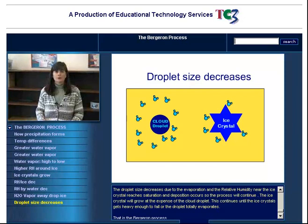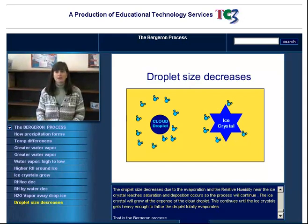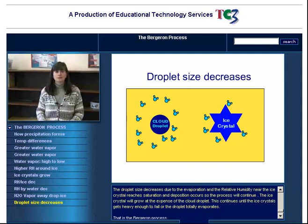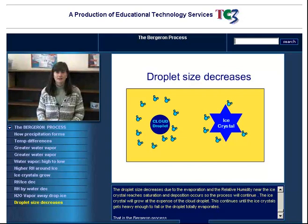The droplet size decreases due to evaporation and the relative humidity near the ice crystal reaches saturation and deposition occurs. So the process will continue. The ice crystal will grow at the expense of the cloud droplet. This continues until the ice crystal gets heavy enough to fall or the droplet totally evaporates. That is the Bergeron process.